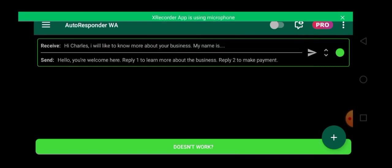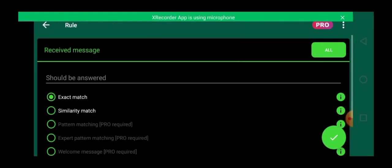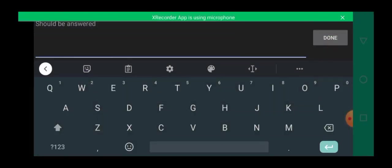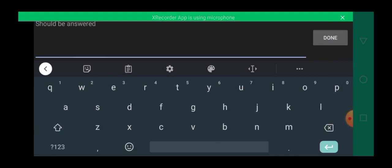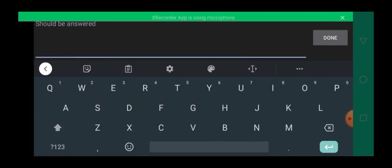So you can go ahead and set more rules if you wish to do more with your autoresponder. For example, maybe after they said they want to learn more, you could actually send a message to them and ask them to reply done once they are done reading the message, something like that.